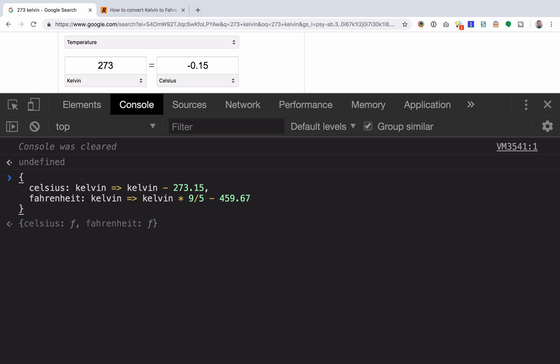So here I have an object with two functions in it, one named Celsius, one named Fahrenheit, and you can see that they take in a Kelvin temperature. Then there's the formula to convert Kelvin to Celsius, and the formula to convert Kelvin to Fahrenheit.